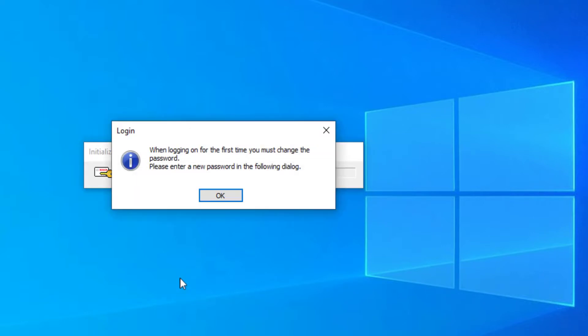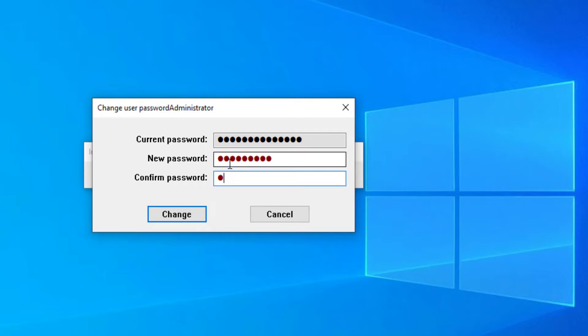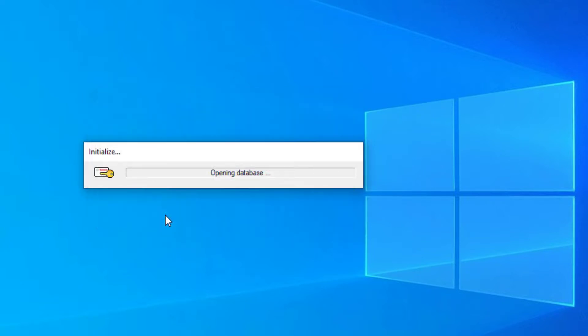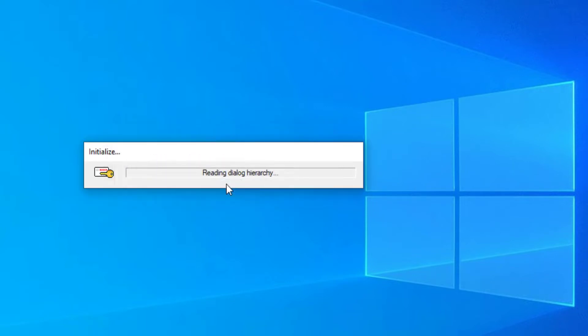That initial password can only be used once. Now it is mandatory to change it to another self-chosen password. Remember the password well because from now on it will be the hidden password of the administrator account. Without that password, logon will not be possible. Password recovery is also not possible.